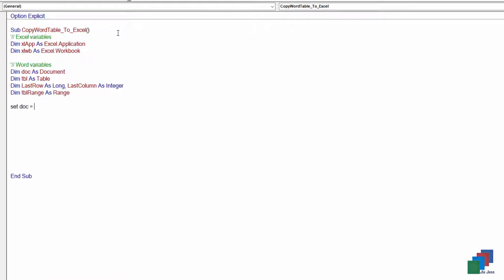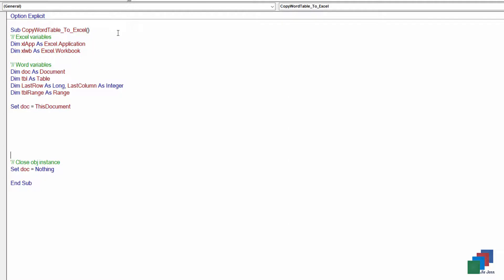So the first thing I'm going to do is declare my document variable. I'm going to delete this document and close object instance. Every time I create an object variable, I will empty the variable at the end, just for good practice.